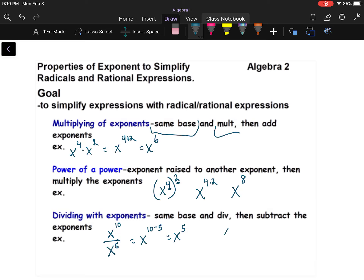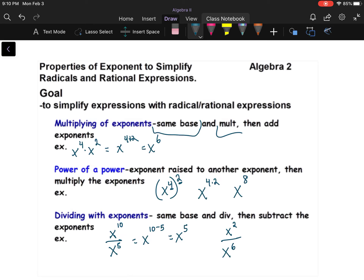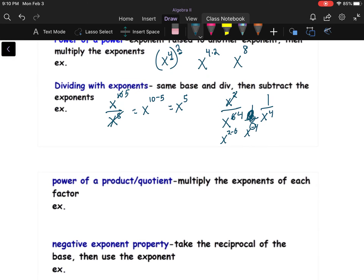With division though, I like thinking about it this way: if I have x to the second on top and x to the sixth on the bottom, I take out two factors from the top and two from the bottom, and I've got x to the fourth on the bottom — so make sure there's a one in the numerator. If you use the subtraction rule, you get x to the negative fourth power, because two minus six is negative four. A negative exponent just means you take the reciprocal.